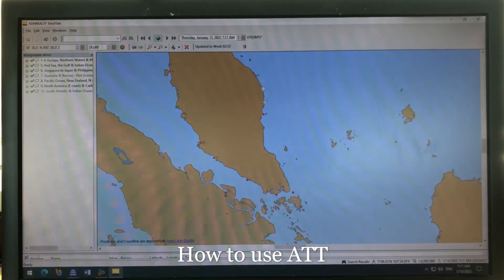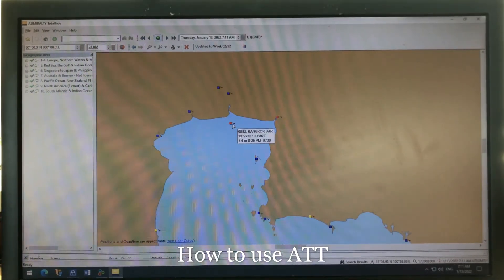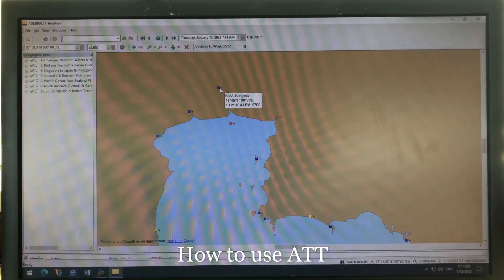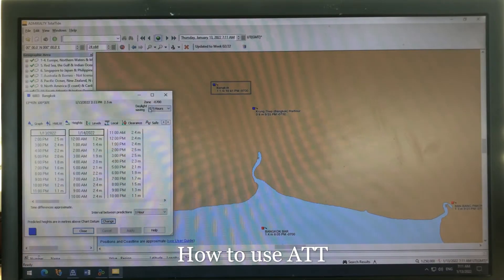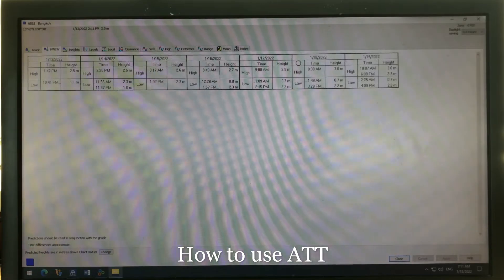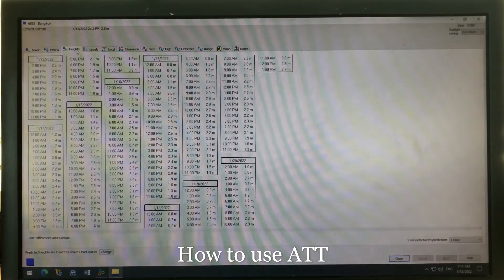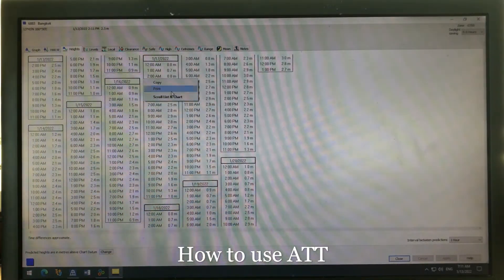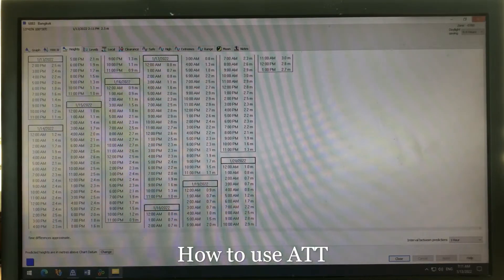I will take you to Bangkok to show how to print. You just click on your port and it will open up a page with heights, time intervals, the graph, and heights. To print, simply right-click and select print — it will be sent to your default printer.